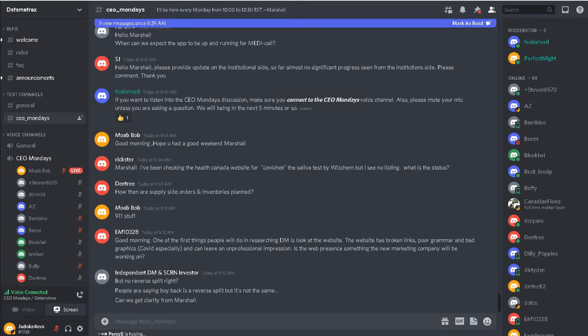Talk about reverse splits, buybacks, et cetera. Effectively what that means, they all effectively mean, and everything is that we reduce the number of shares on the market. So if you want to know how all this works, go to Investopedia, take a look.